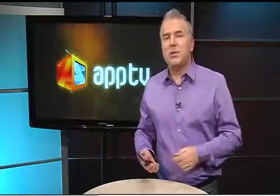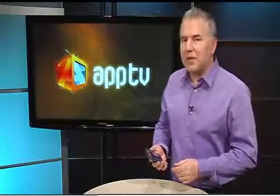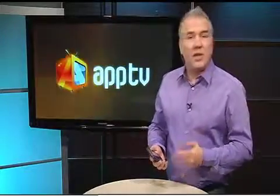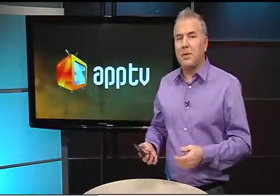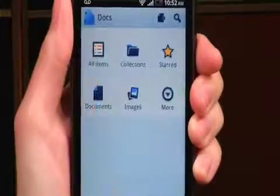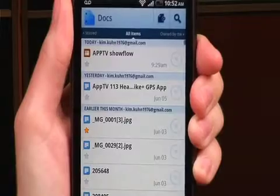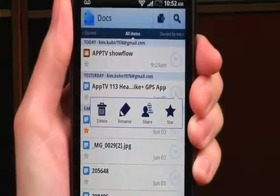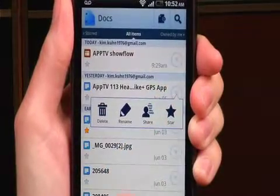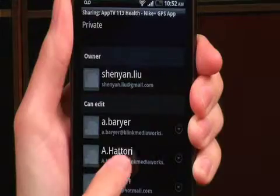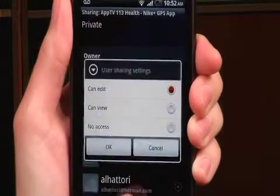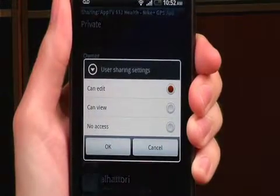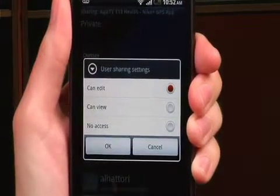And of course you'll be able to access the real-time collaboration that makes Google Docs so popular. Whether you're working on a document, a spreadsheet, or a presentation, the file can be shared with others. Multiple users can work on the file at the same time, updating it and making changes whether you're right next to each other or a thousand miles away.